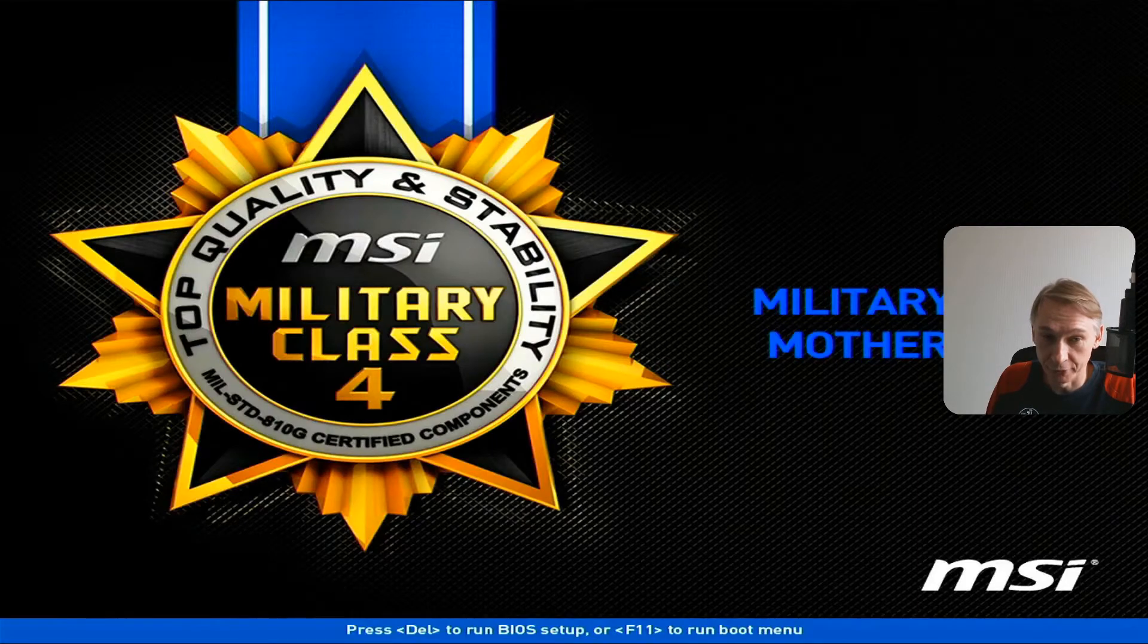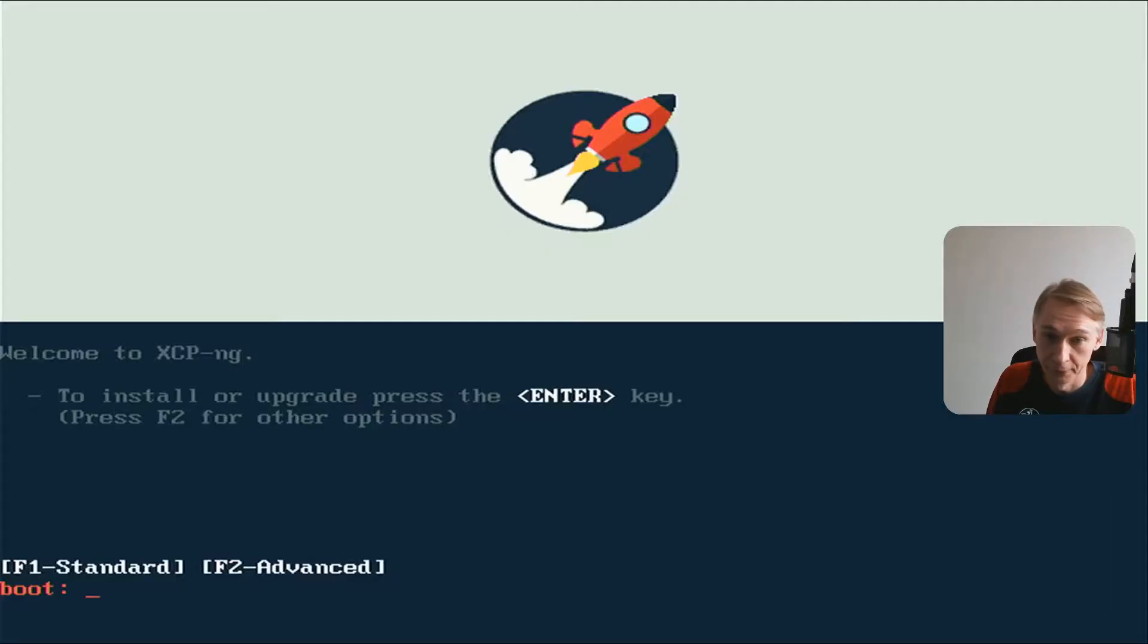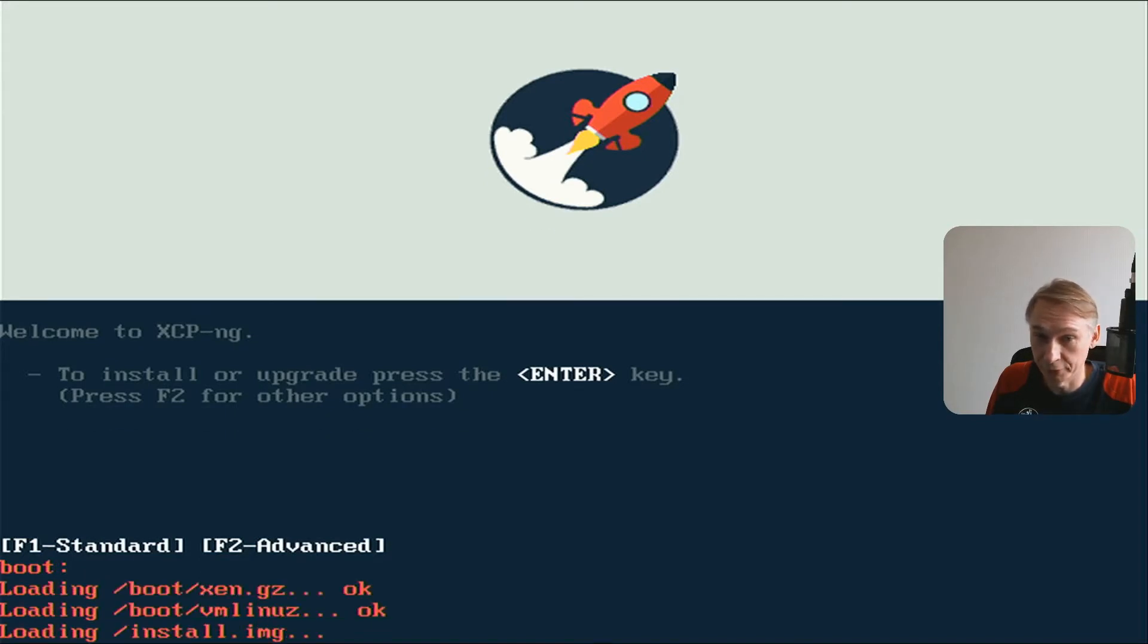Welcome to Home TinyLab. My name is Christoph. In this tutorial we will install XCP-ng on a physical server. Let's start.